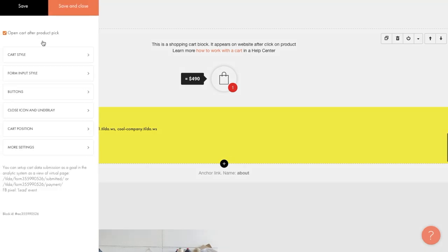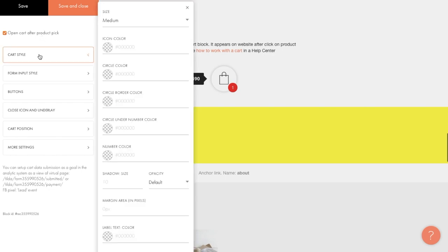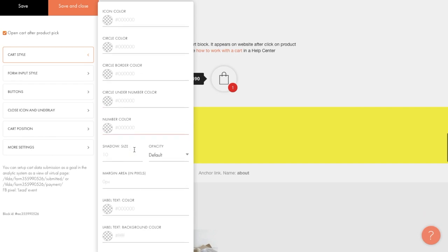The first point is about how the shopping cart behaves when you add an item to it. You can choose between two options. Either the cart opens right away when you select an item, or the item is added, but the cart remains minimized and you can only see the cart widget in the upper right corner. In cart style, you can set the size of the icon, its color, the color of the circle, the color of the border, and other settings that adjust the appearance of the cart widget.